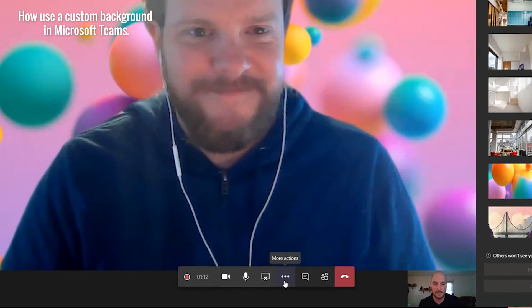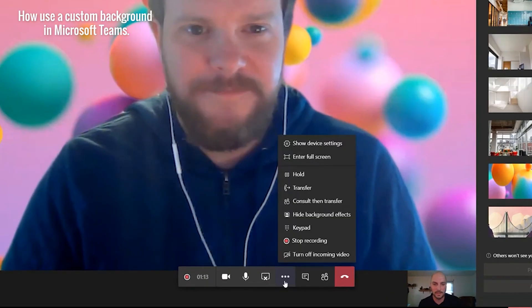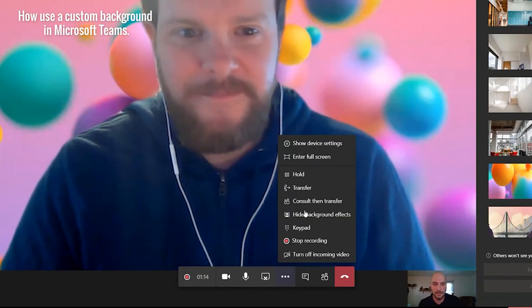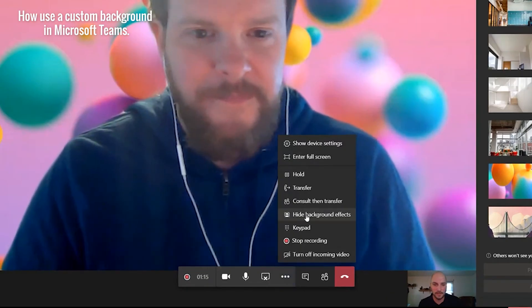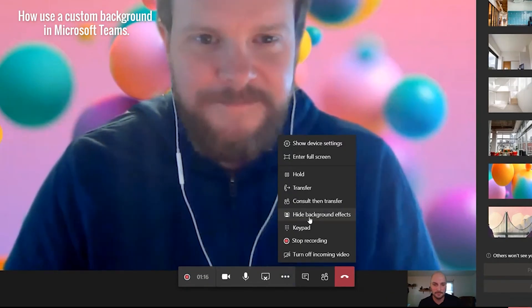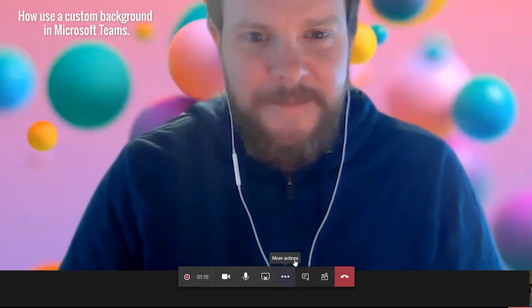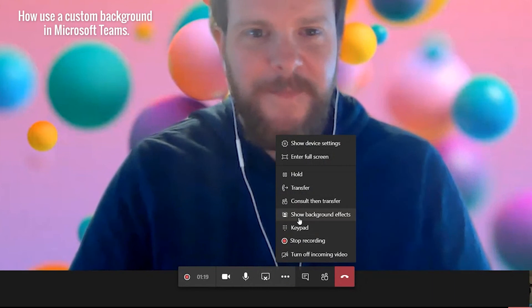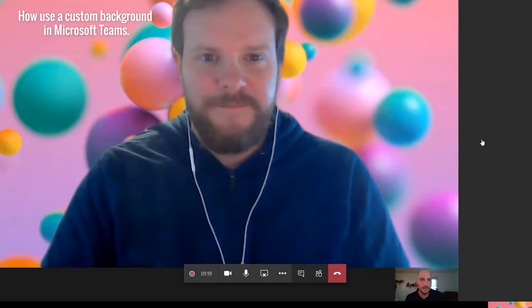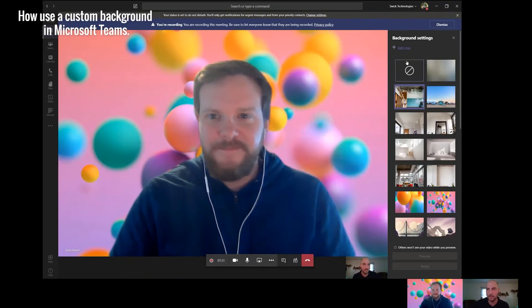If you click the More Actions button here, you can click Show Background Effects, and you'll see them pop up on the right like normal.